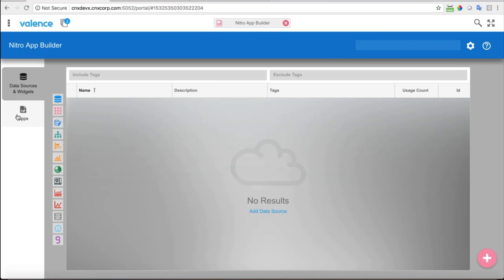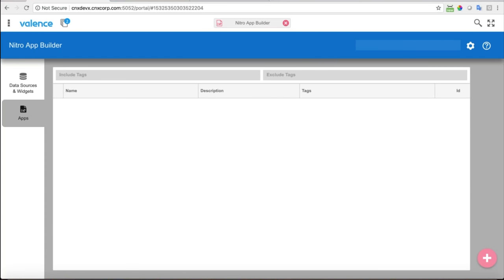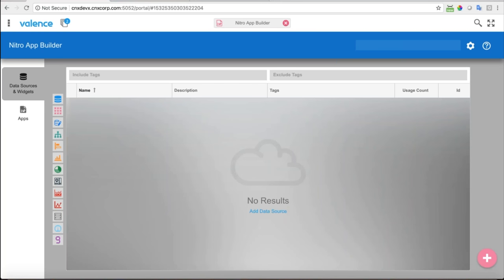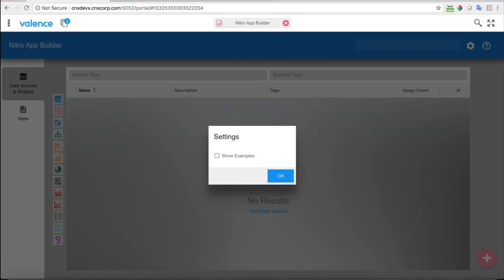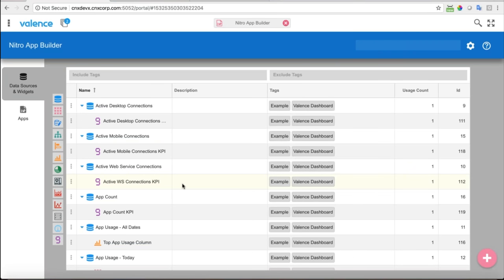In Nitro App Builder, we have data sources and widgets on the left and apps on the right. I don't have anything right now. To see the examples, you click this little cog wheel and click 'Show Examples' — so if you get Valence loaded on your system, remember to do this if you want to see how they're created. When you click Show Examples, you can see all the data sources, widgets, and individual apps.